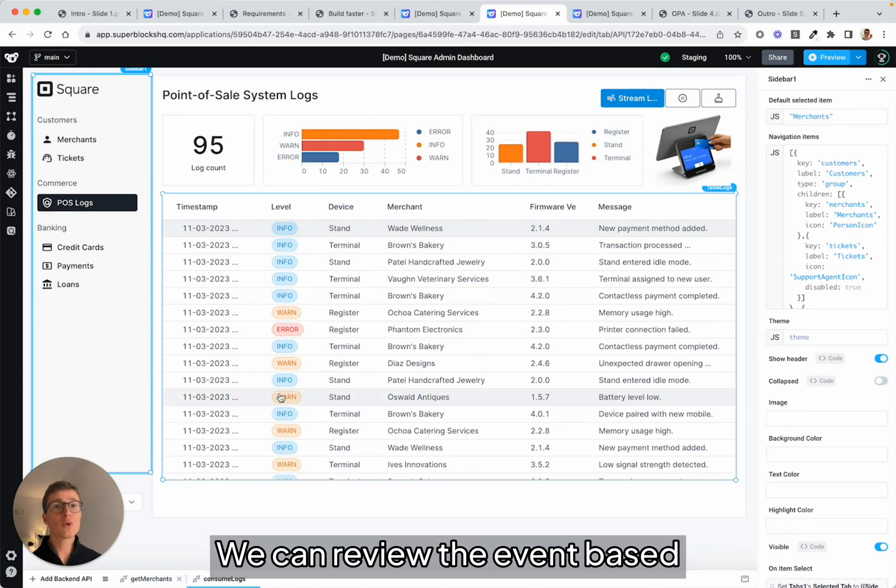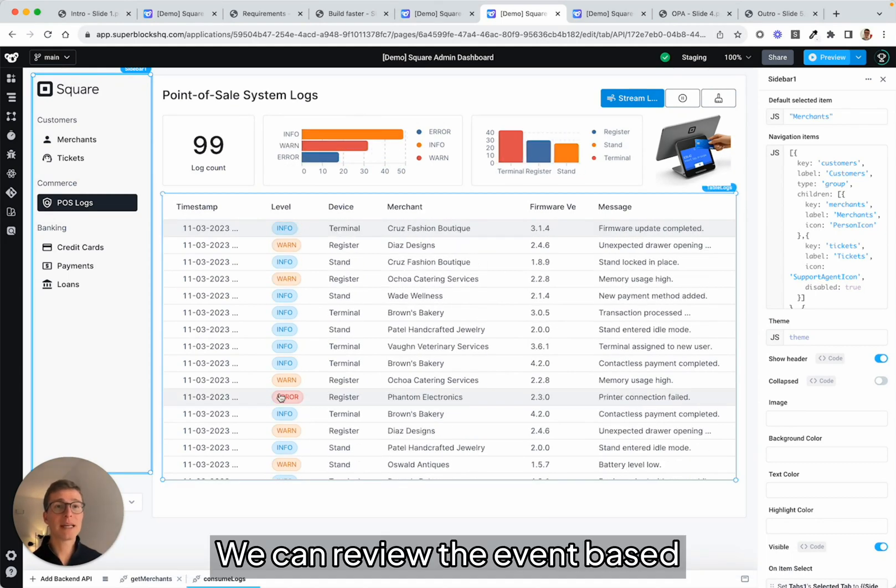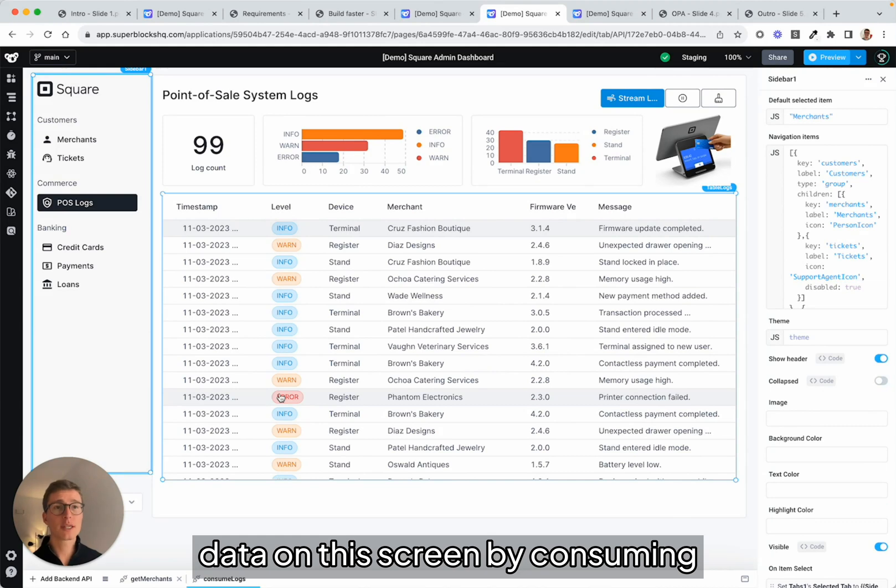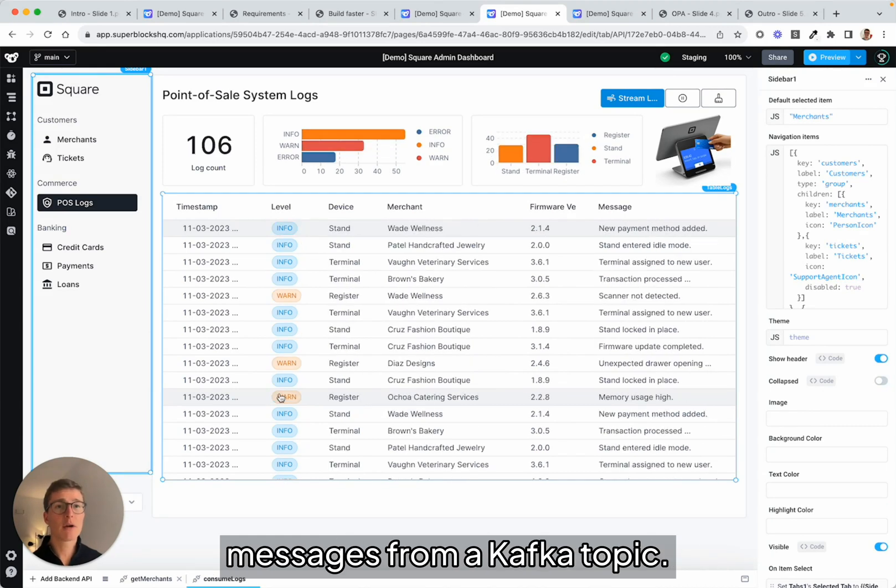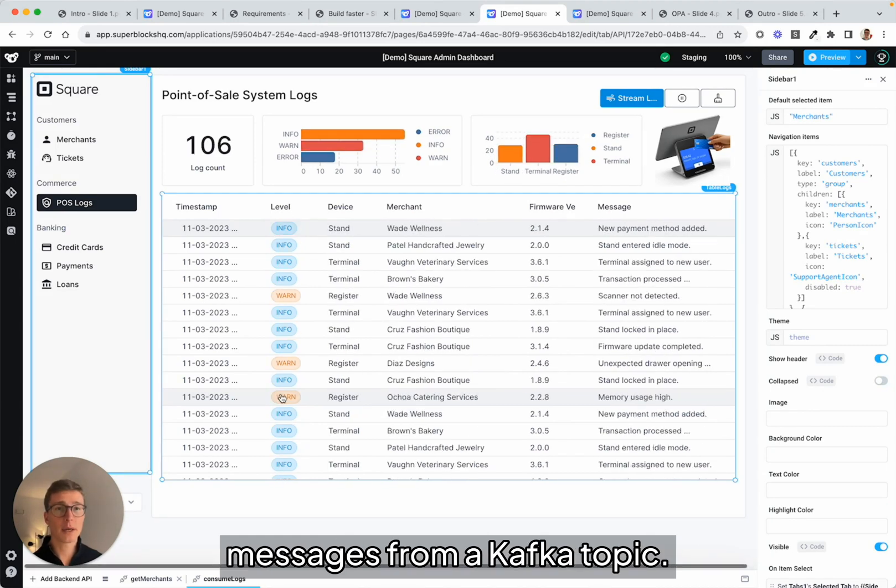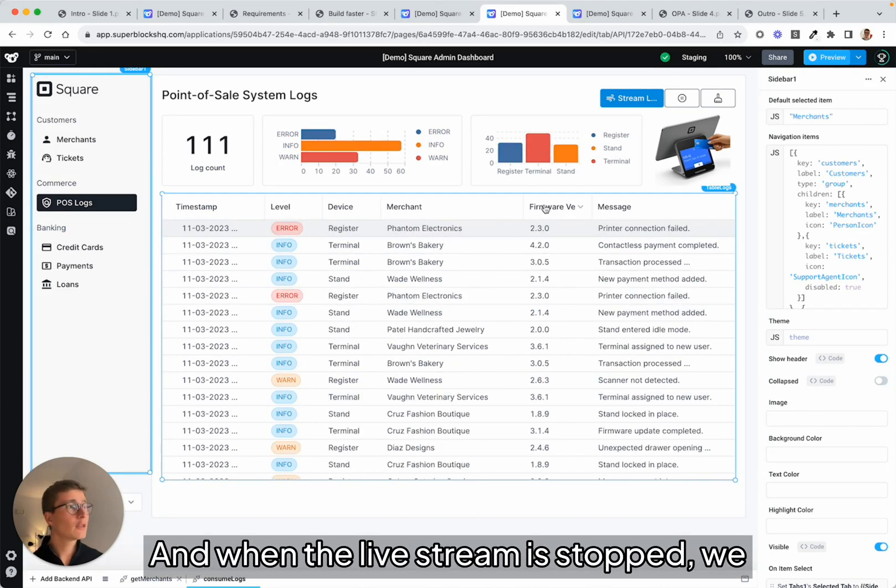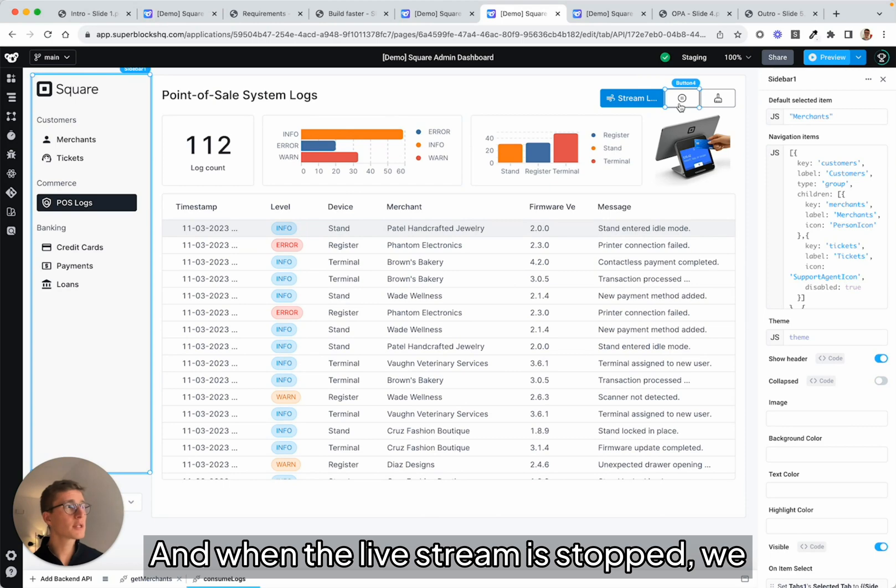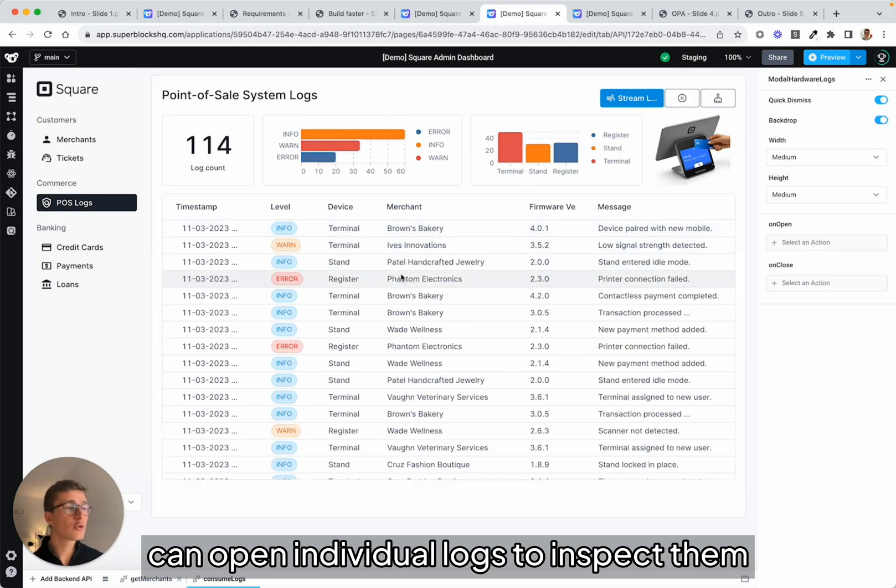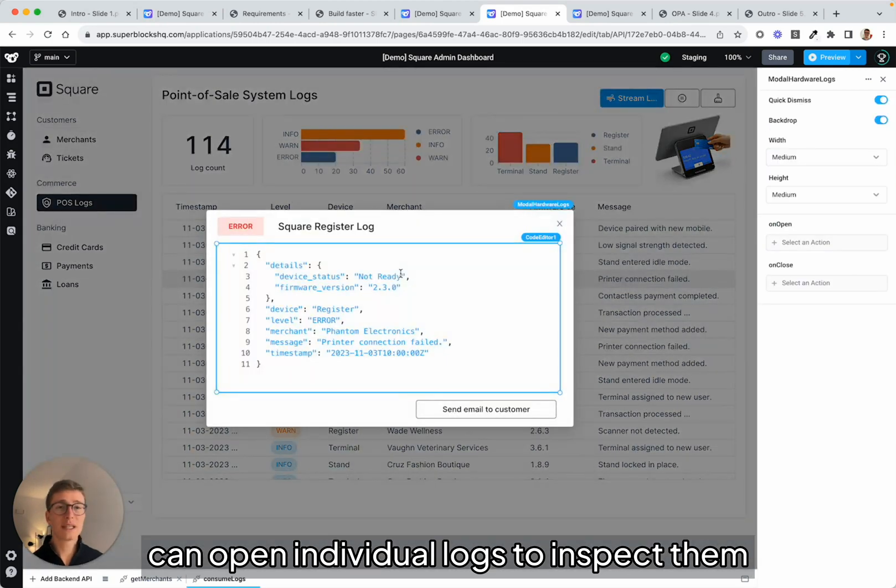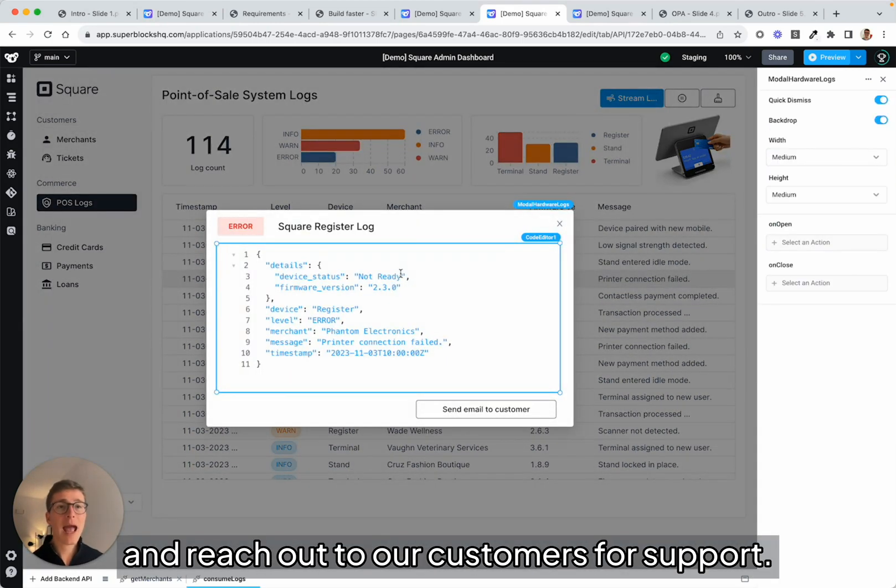We can review the event-based data on this screen by consuming messages from a Kafka topic. And when the live stream is stopped, we can open individual logs to inspect them and reach out to our customers for support.